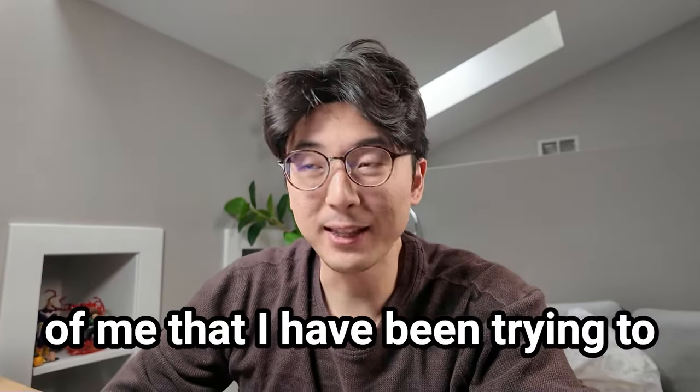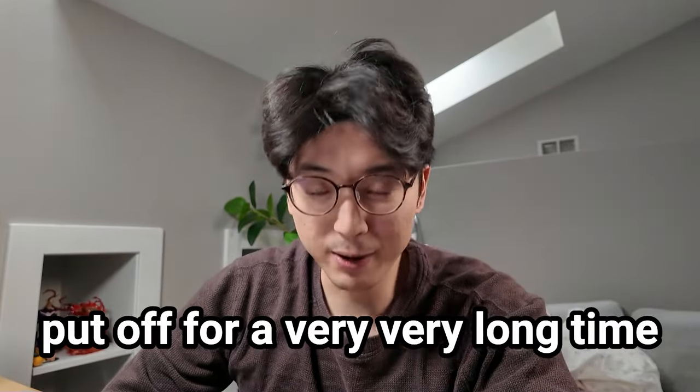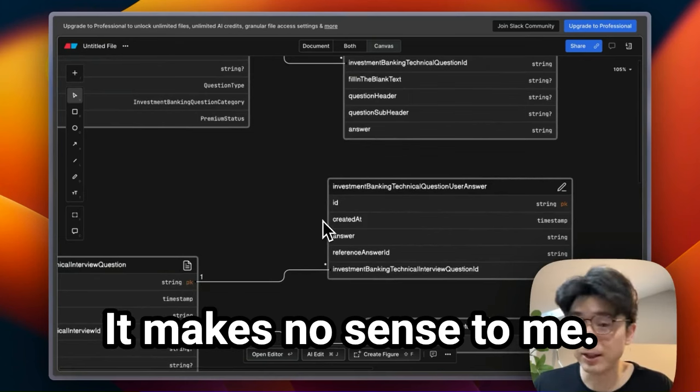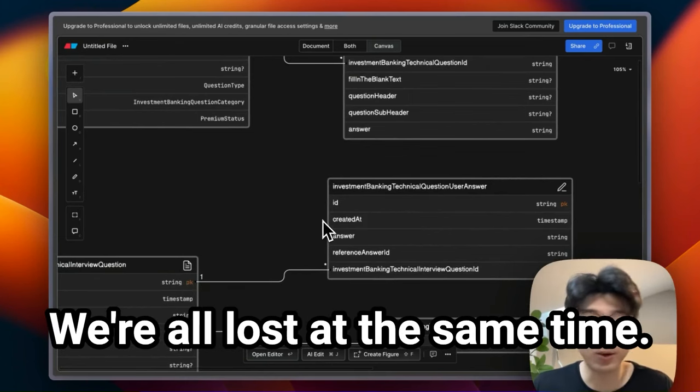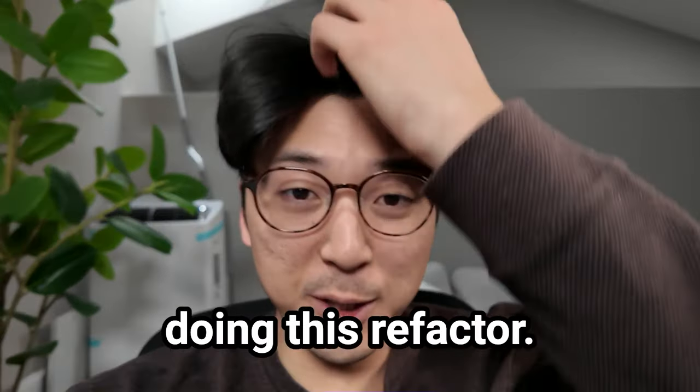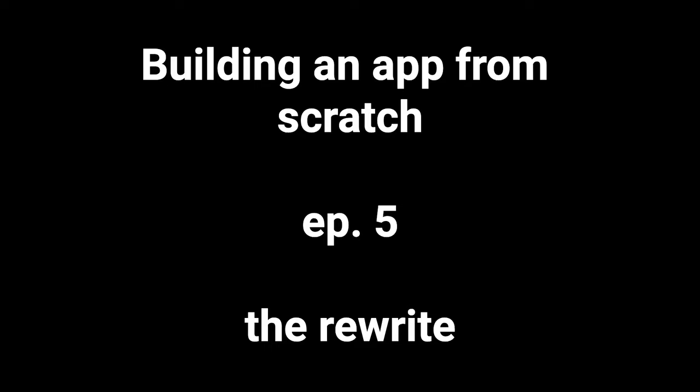Today I got a lot of work ahead of me that I have been trying to put off for a very long time. So it makes no sense to you, it makes no sense to me, we're all lost at the same time. That's eight hours of doing this refactor, oh my god.